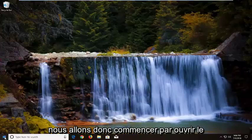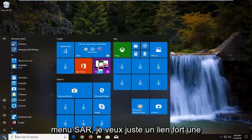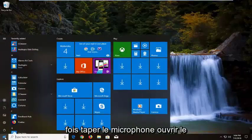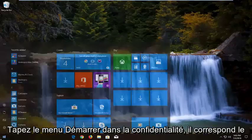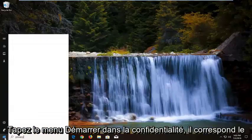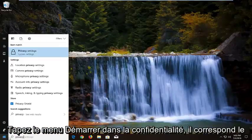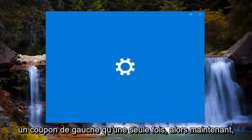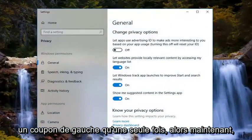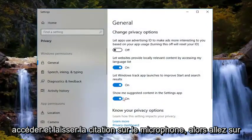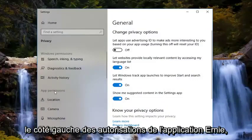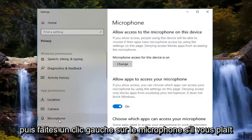We're going to start by opening up the start menu — just left click on the start button one time and type in microphone. Then open up the start menu again and type in privacy. The best match should say privacy settings. You want to left click on that one time. Now underneath privacy settings, you want to go and left click on microphone — on the left side underneath app permissions, left click on microphone.